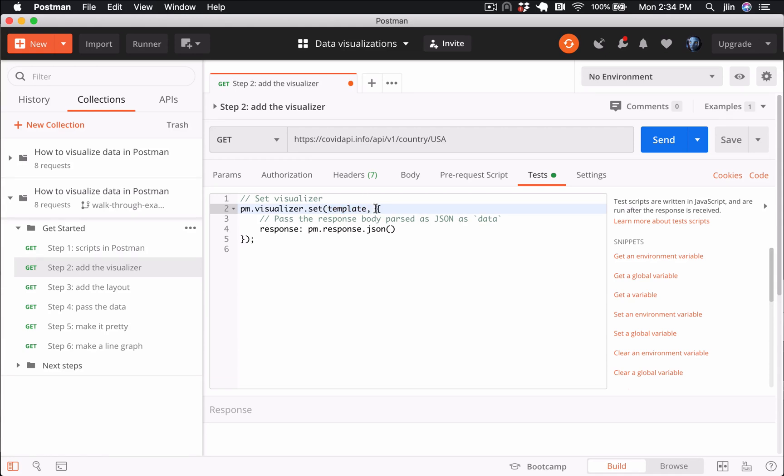And your data is an optional parameter and will be an object that you can bind to the template so that you can access this data in the front-end view.